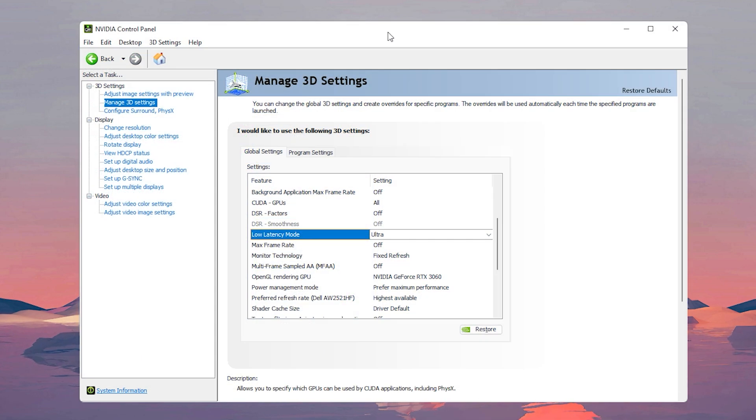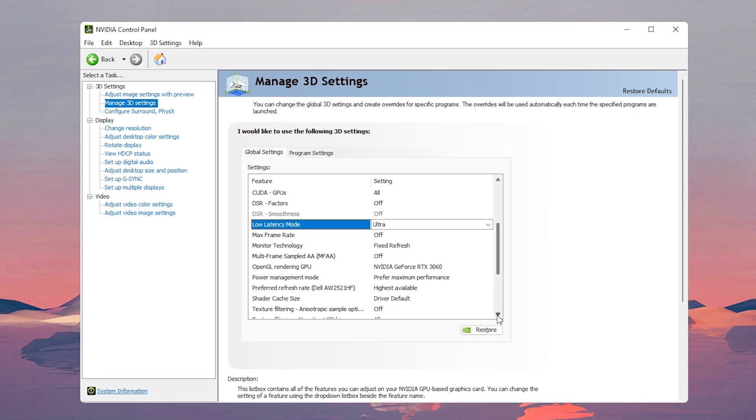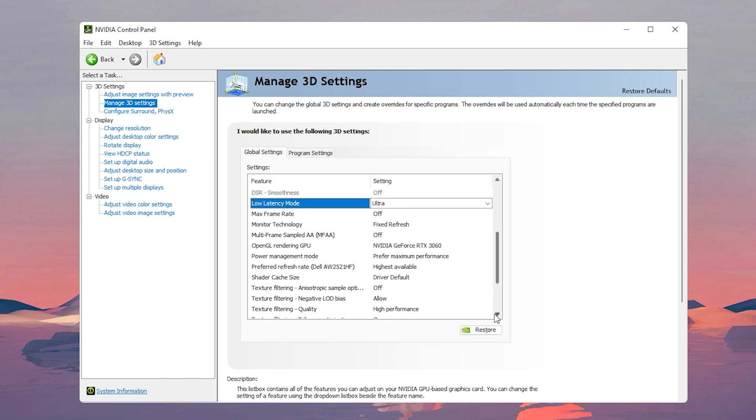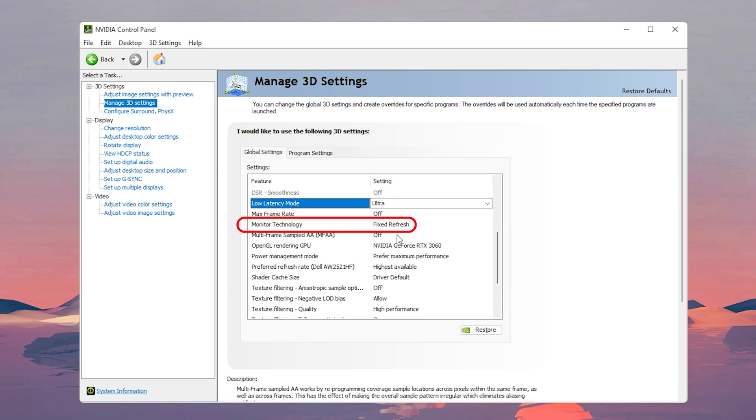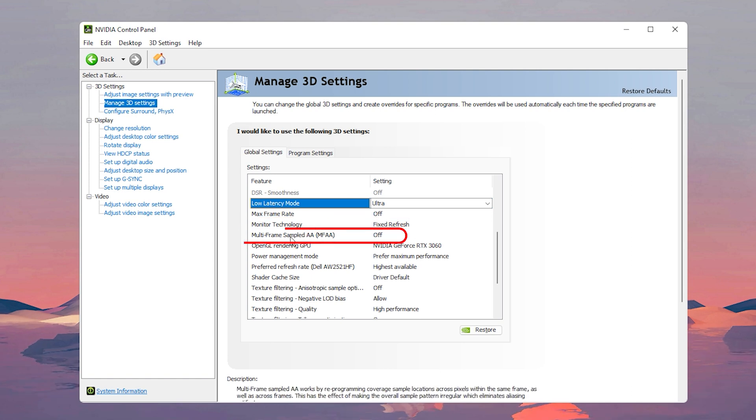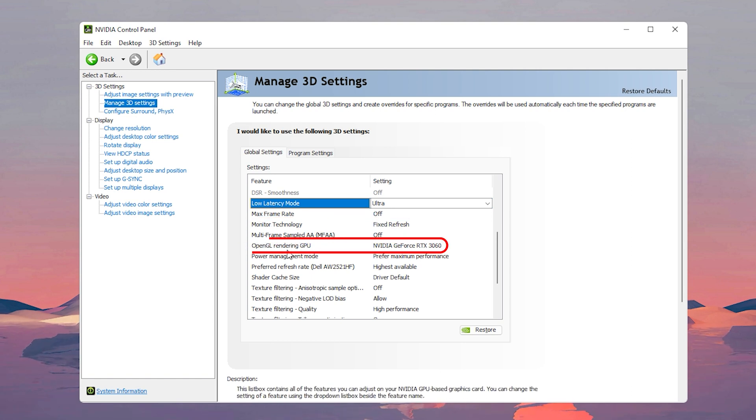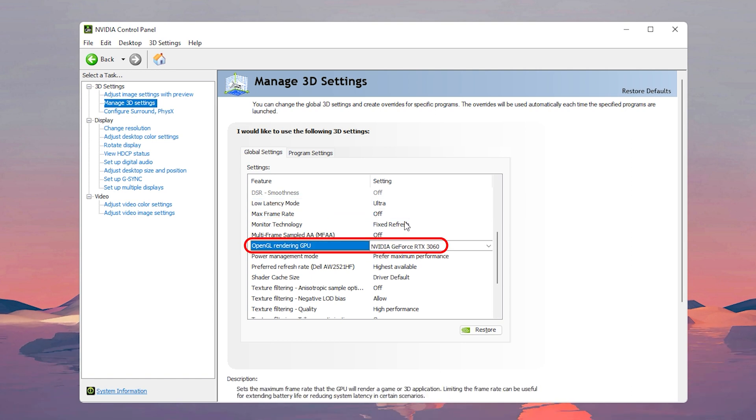Now let's go back to the video control panel, let's continue on with the rest of the settings. For the max frame rate you want this off. For monitor technology you want it on fixed refresh. For multi-frame sampled AA you want that off as well. For OpenGL rendering GPU, your NVIDIA graphics card should be selected.